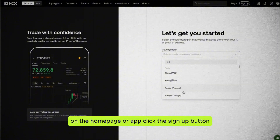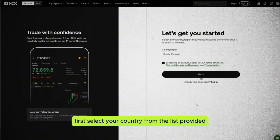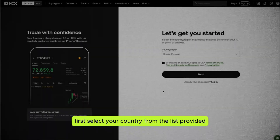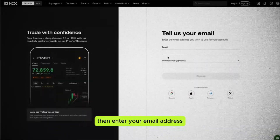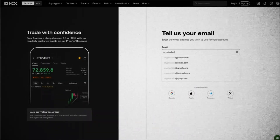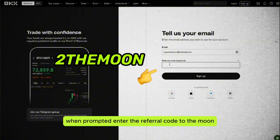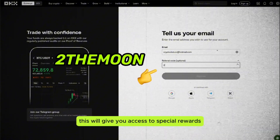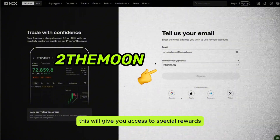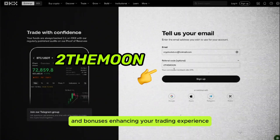On the home page or app, click the Sign Up button. Select your country from the list provided, then enter your email address. When prompted, enter the referral code 'to the moon' — this will give you access to special rewards and bonuses, enhancing your trading experience.